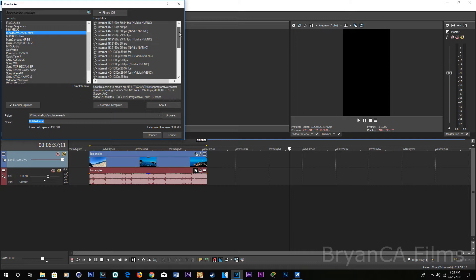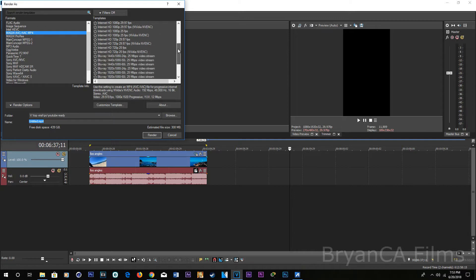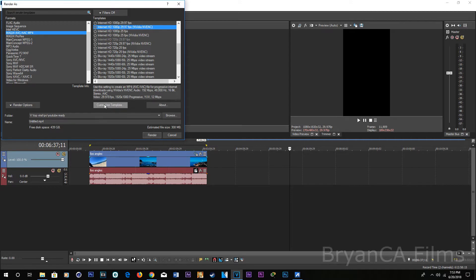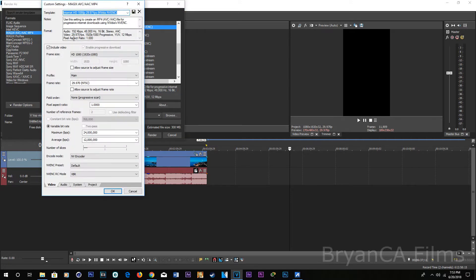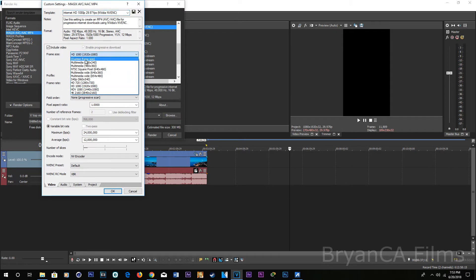And then click customize custom frame size, change, do the same thing. 1080 and 1920, change it, click OK.